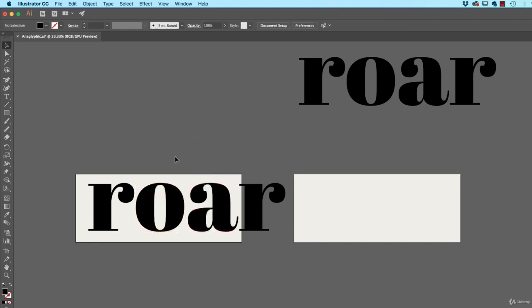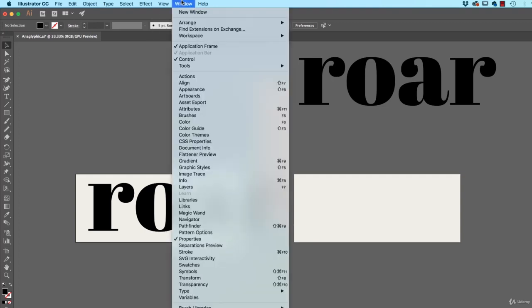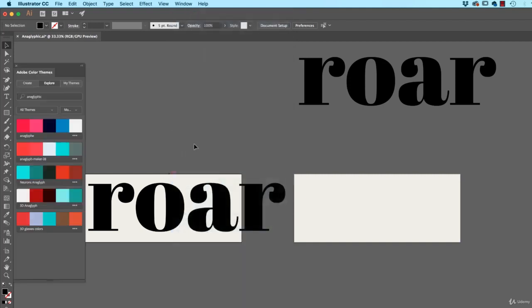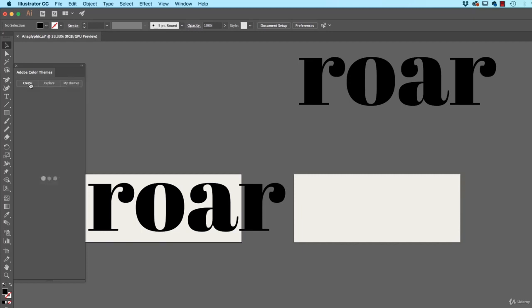Now I want to find those colors. Basically, you can get away with just guessing, whatever looks good. A nice, easy way to kind of get something that's quite close is go to Window. Remember Color Themes from earlier? So Color Themes, if I can find them. It starts off with Create.